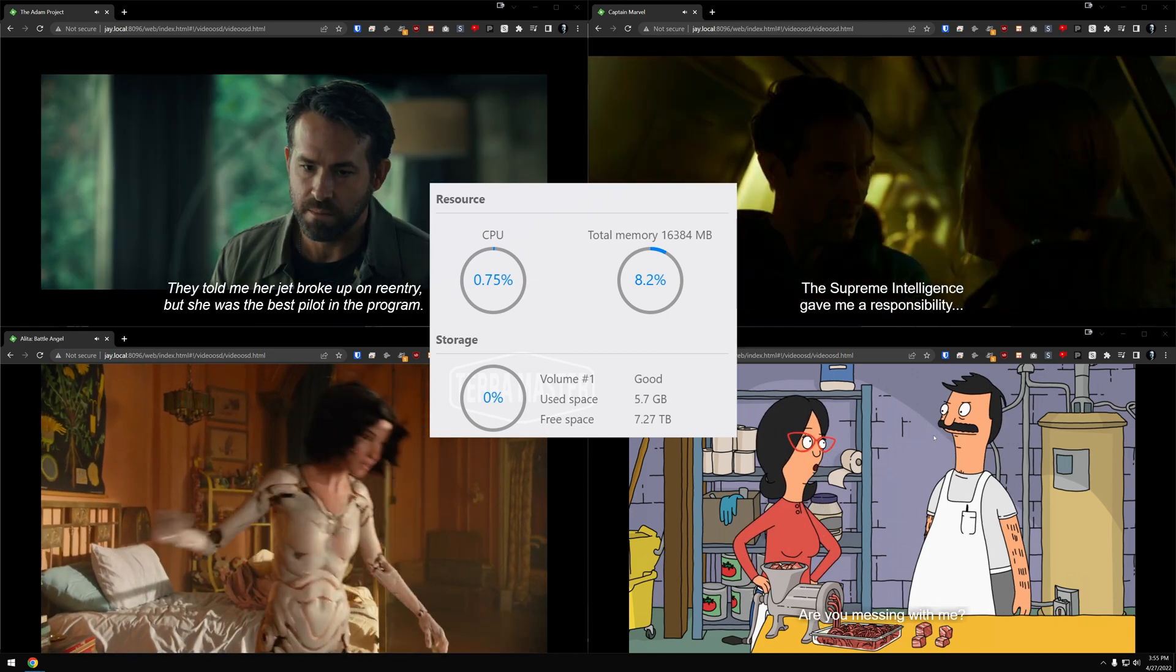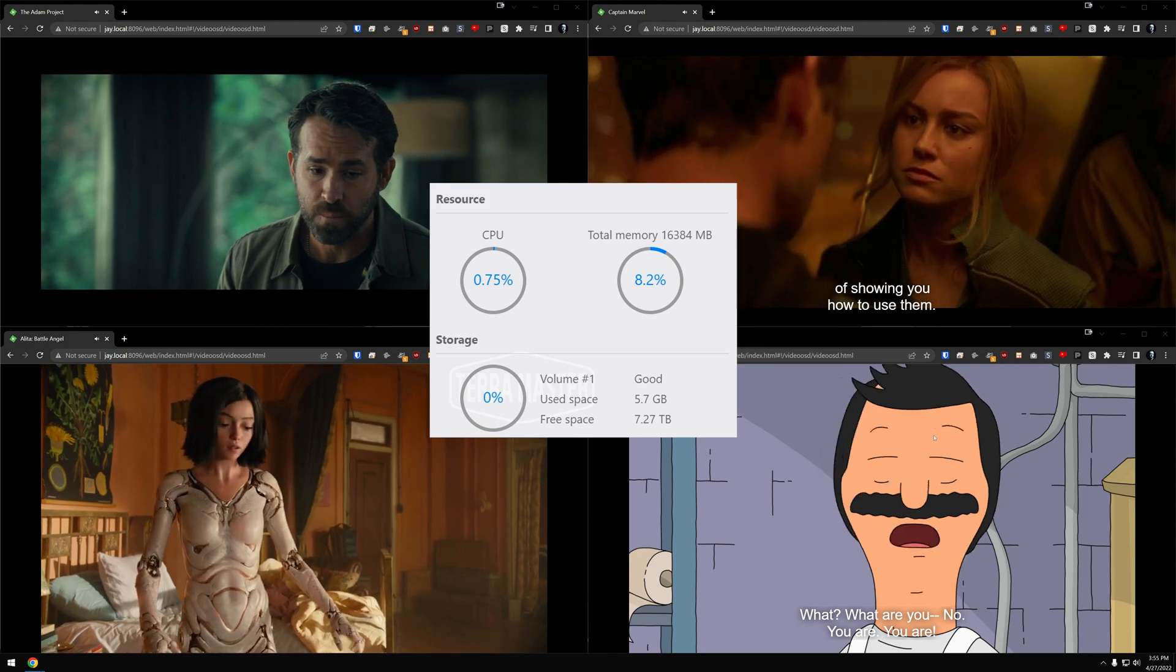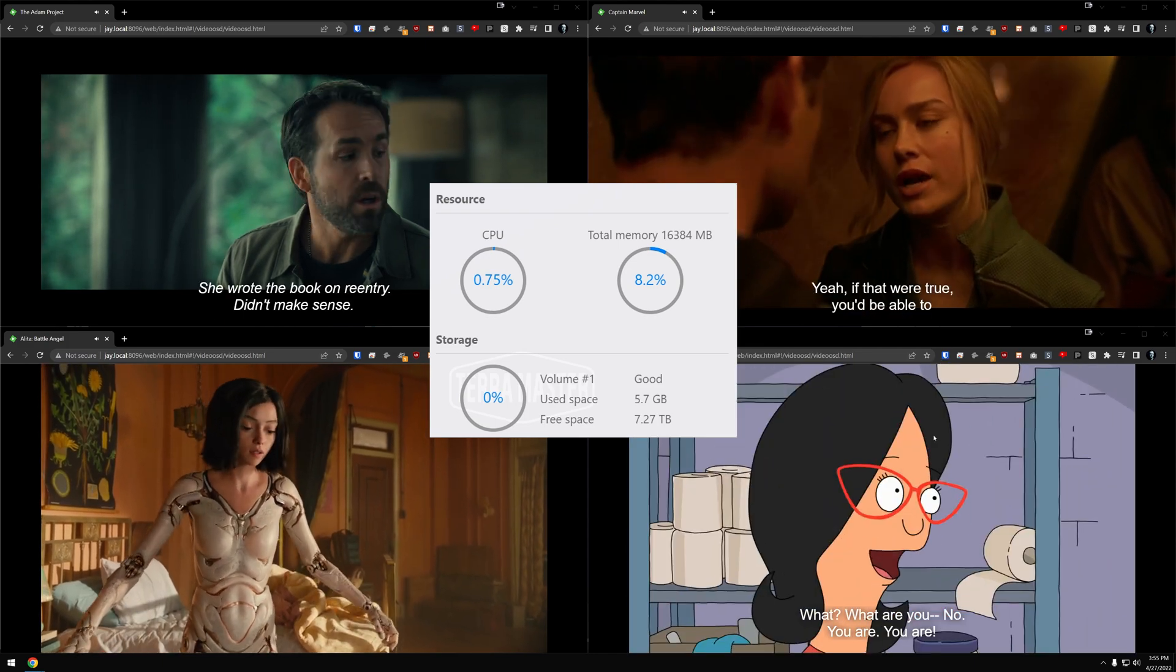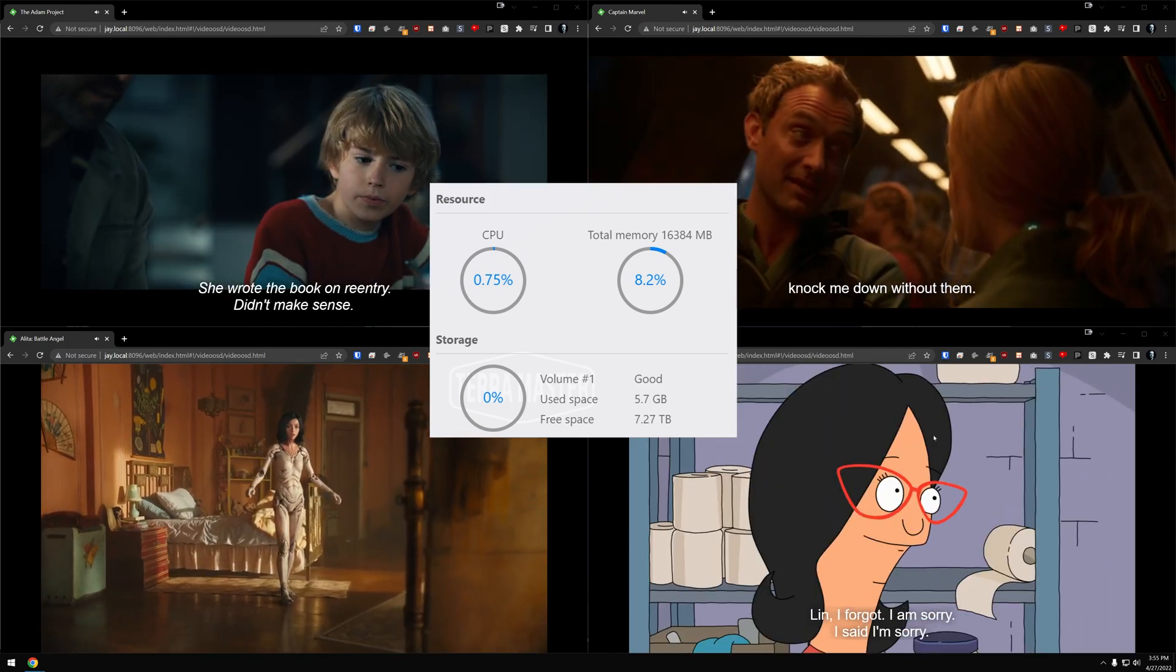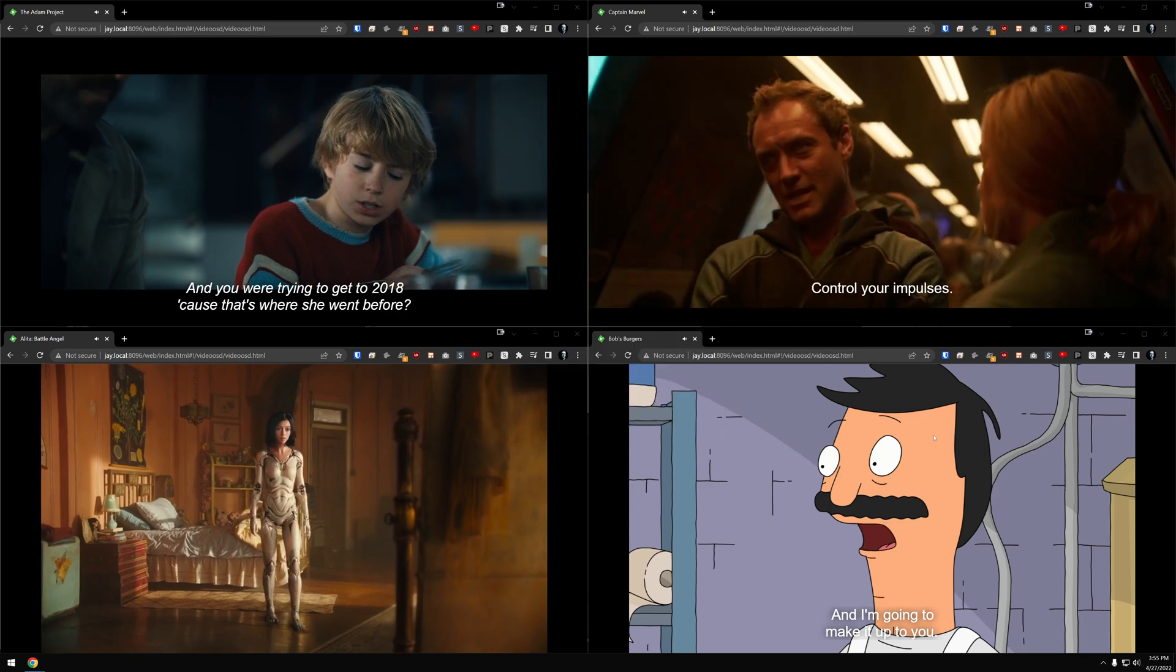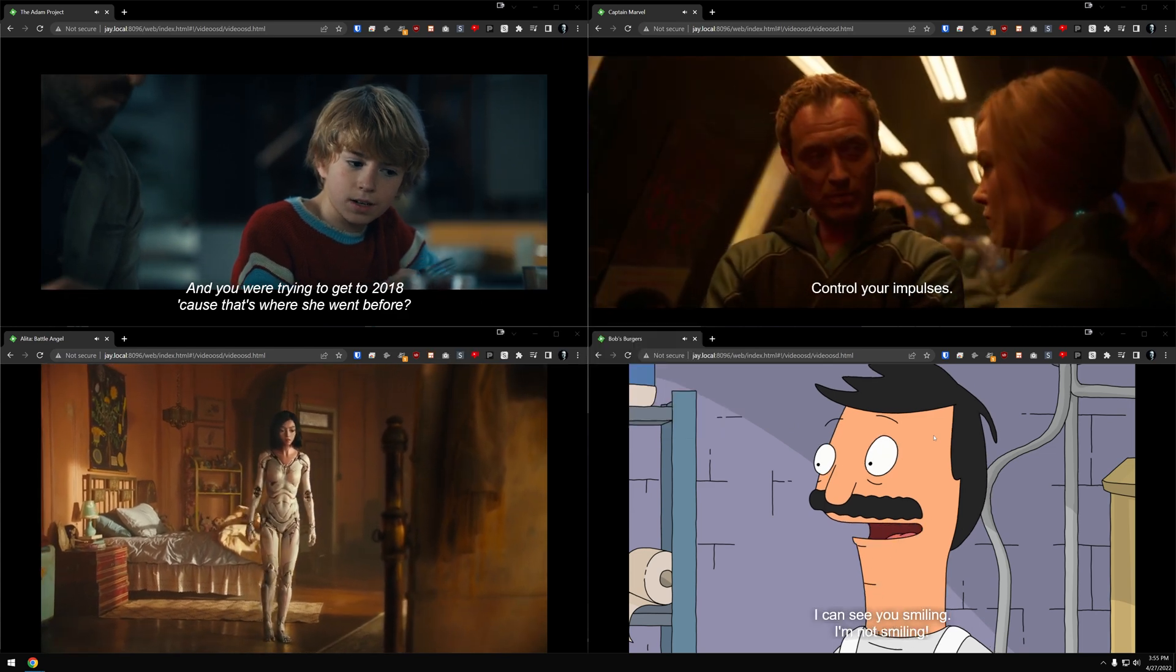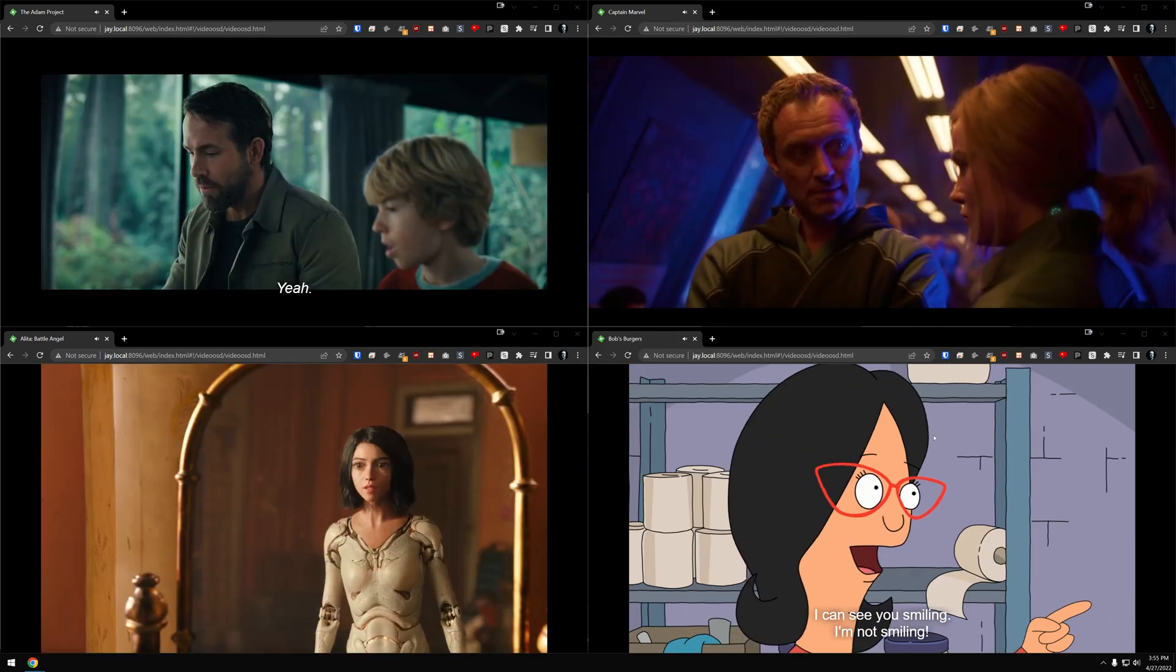But yeah, so that is four streams running simultaneously with the CPU running at just a couple of percent there. But overall, its ability to play video very efficiently because of the Intel quick video sync is absolutely amazing.